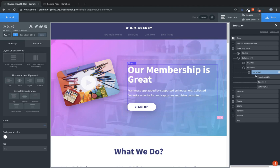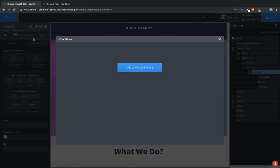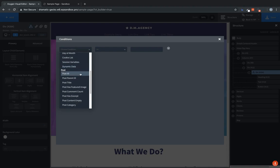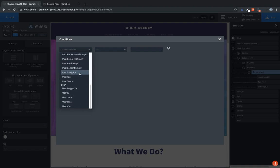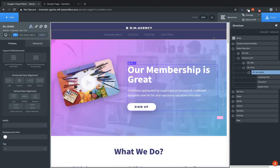So we'll select the div and then go to the top of the properties pane and click the conditions icon. Click set conditions. Add your first condition. And we're going to scroll down to user logged in and we're going to use equals false. So now this will only be shown to users who are not logged in.